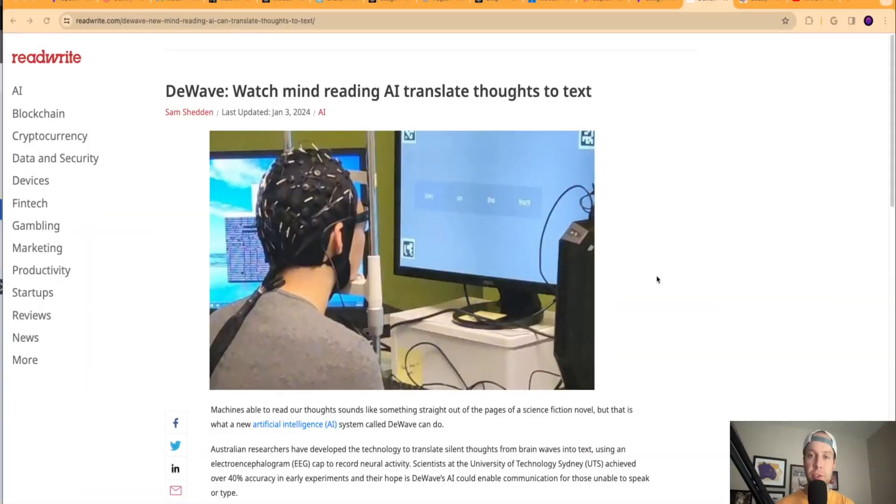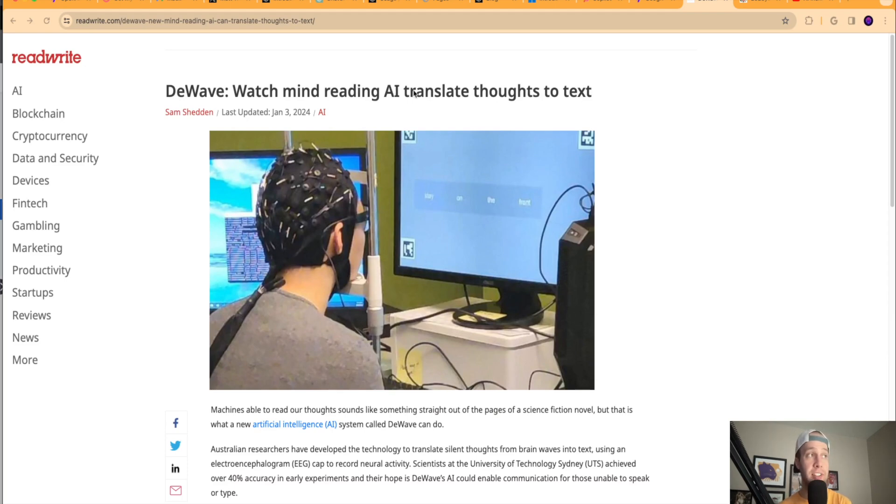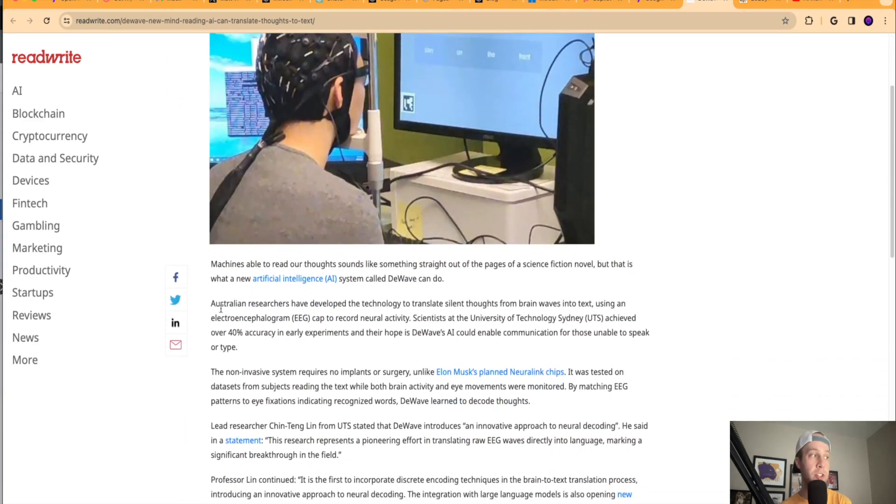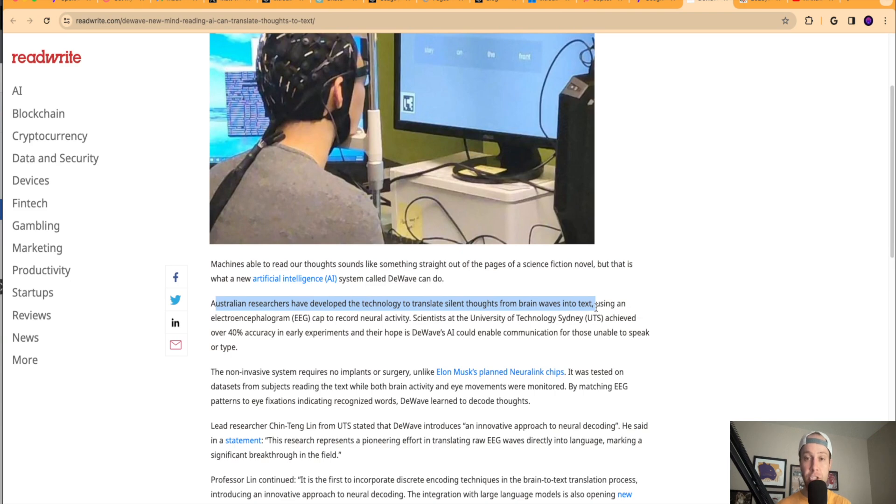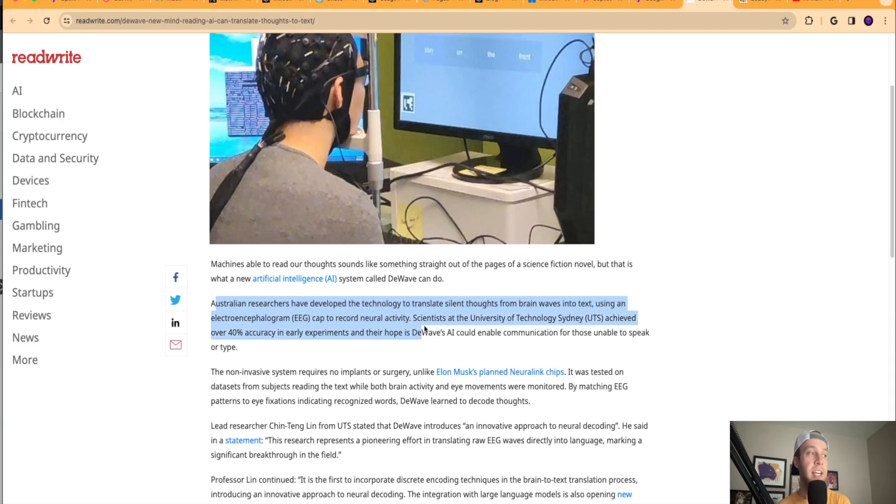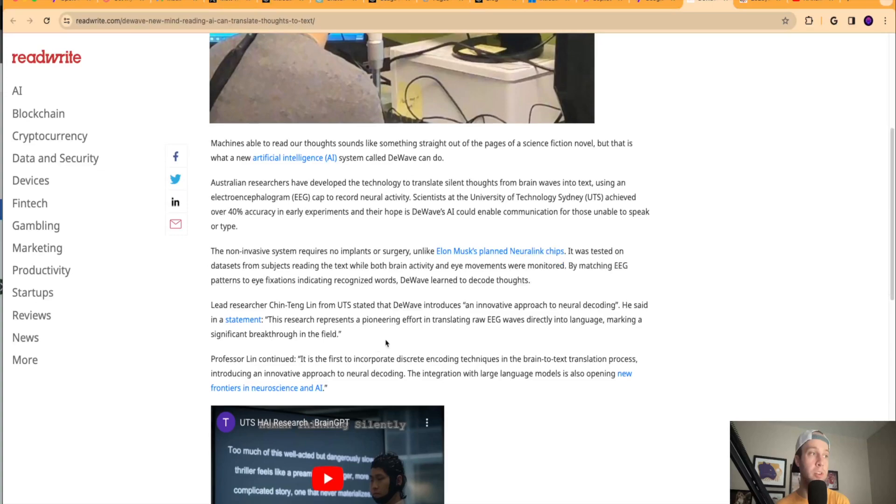So this next piece of news that I thought was extremely interesting is this story from ReadWrite. And I'll leave a link to this below about this AI system called DeWave, where it's AI mind reading. So this system can apparently translate thoughts to text. Now, this story goes on to talk about how Australian researchers have developed the technology to translate silent thoughts from brain waves into text. So AI mind reading can now take whatever's in your mind and translate that into text on a machine, from what I'm understanding here, using something I'm not even going to pronounce that to record neural activity or brain activity. Scientists at the University of Technology Sydney UTS achieved over 40% accuracy in early experiments.